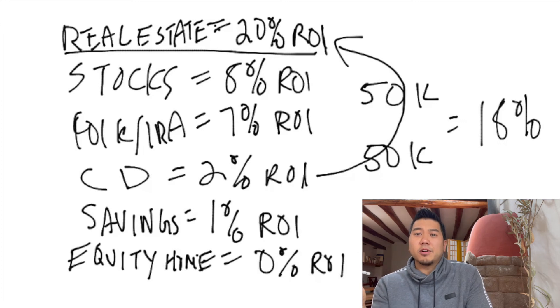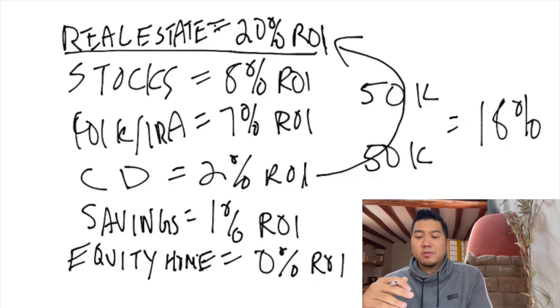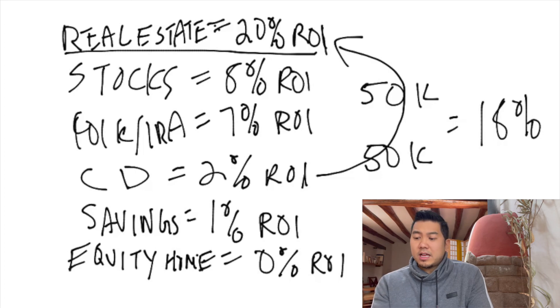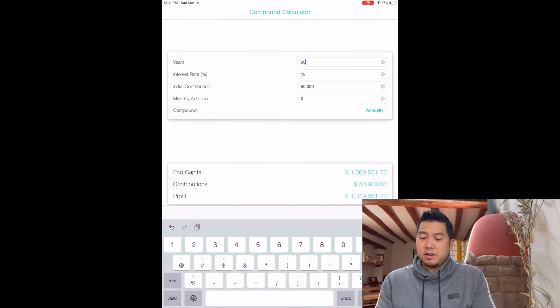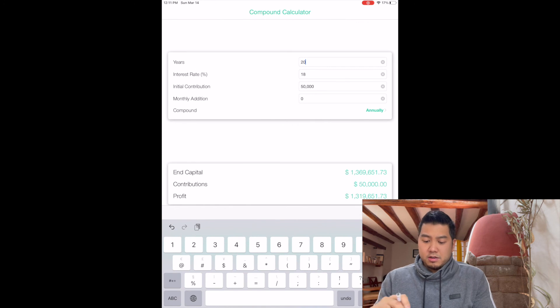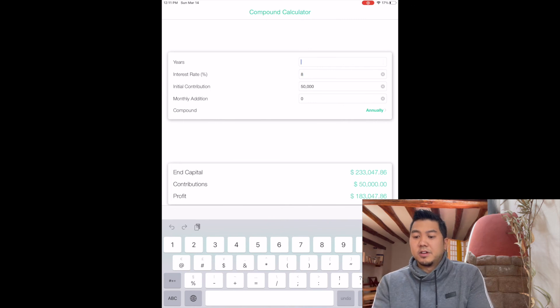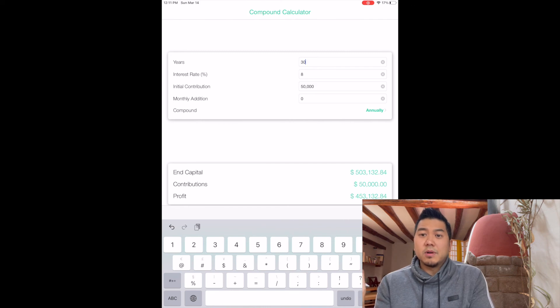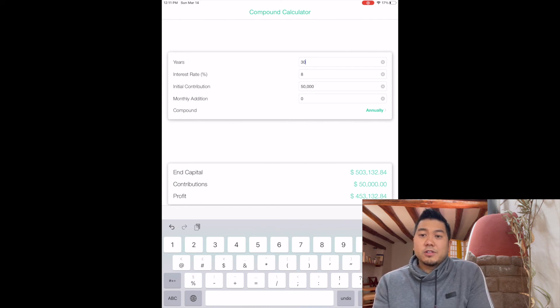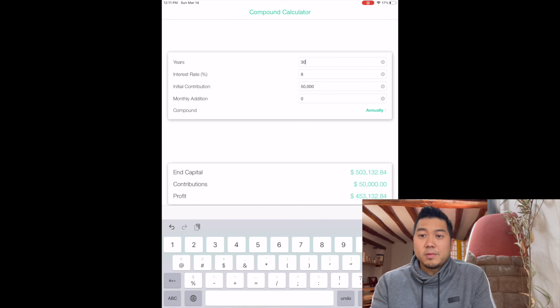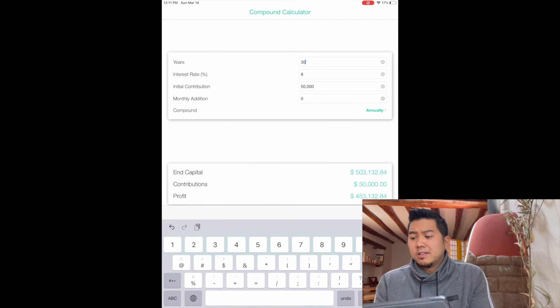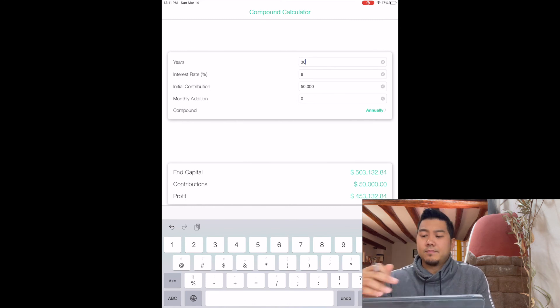Even if you just left your money in the stock market at 8%, let's go back to the compounding calculator: generating 8% per year over 30 years, with an initial contribution of $50,000 and no monthly additions — you'll retire with $503,000. When you pull that money out, they're going to tax you, and you really can't live on that. So move your single-digit ROIs to double and triple-digit ROIs.